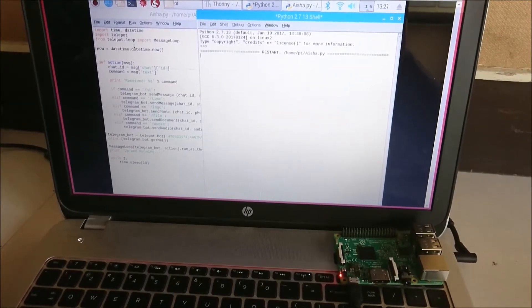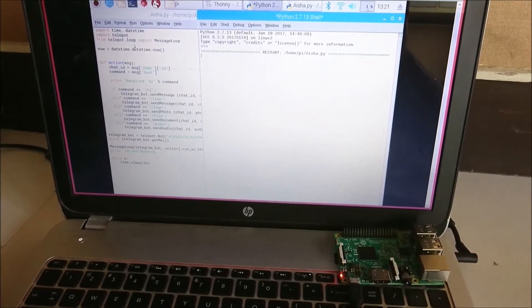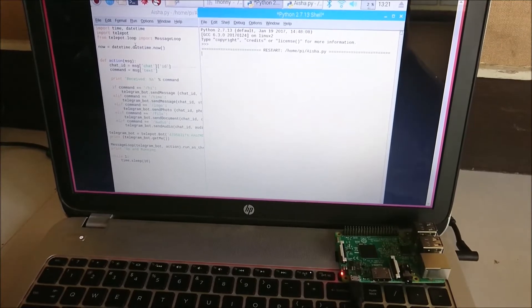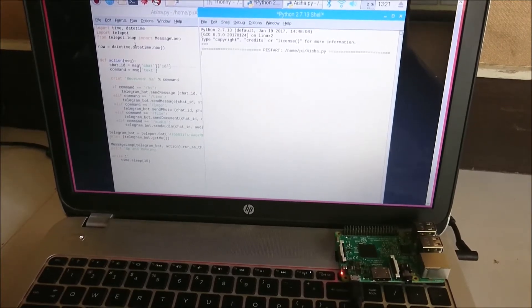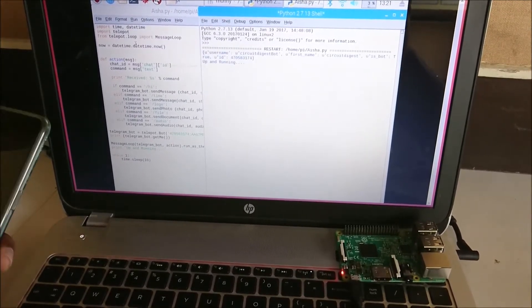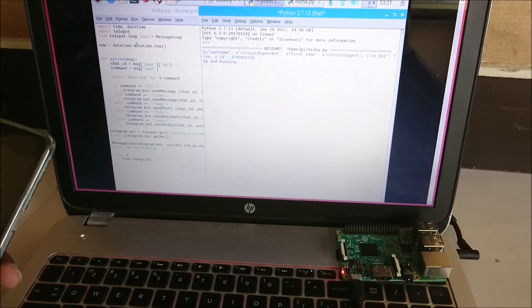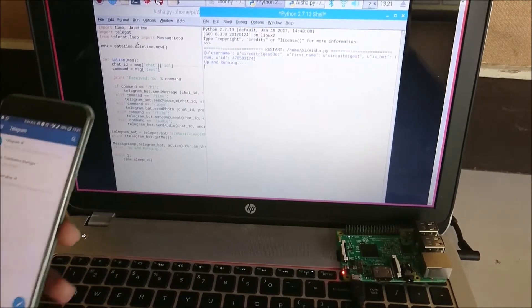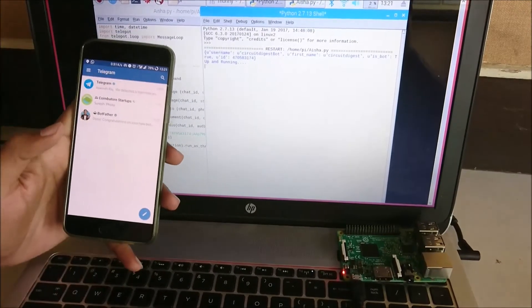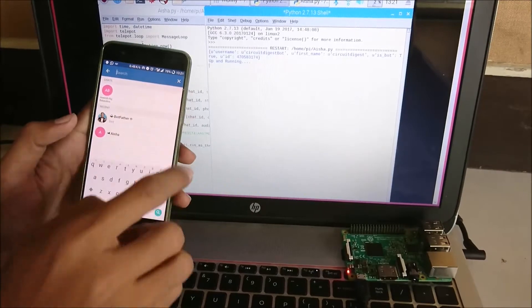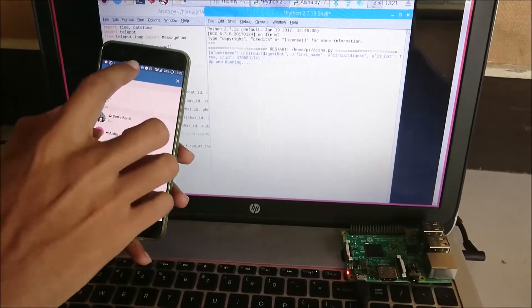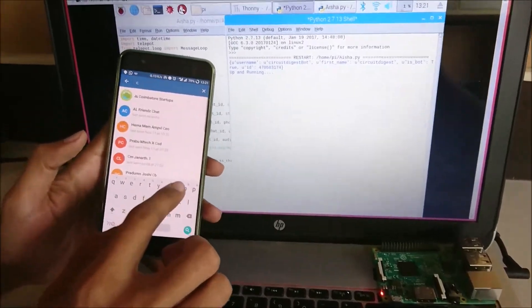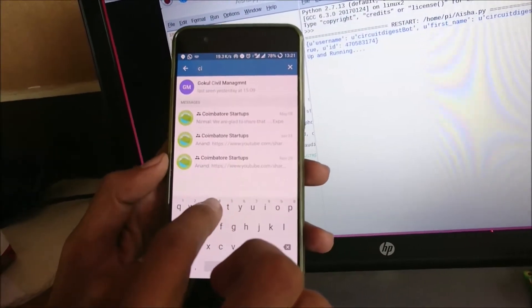I have run the program and it is establishing a connection with my Telegram bot. Once it is successful it will display a message saying 'up and running.' So here we go. Now let me open the Telegram app and search for our bot. The bot's name is Circuit Digest Bot.